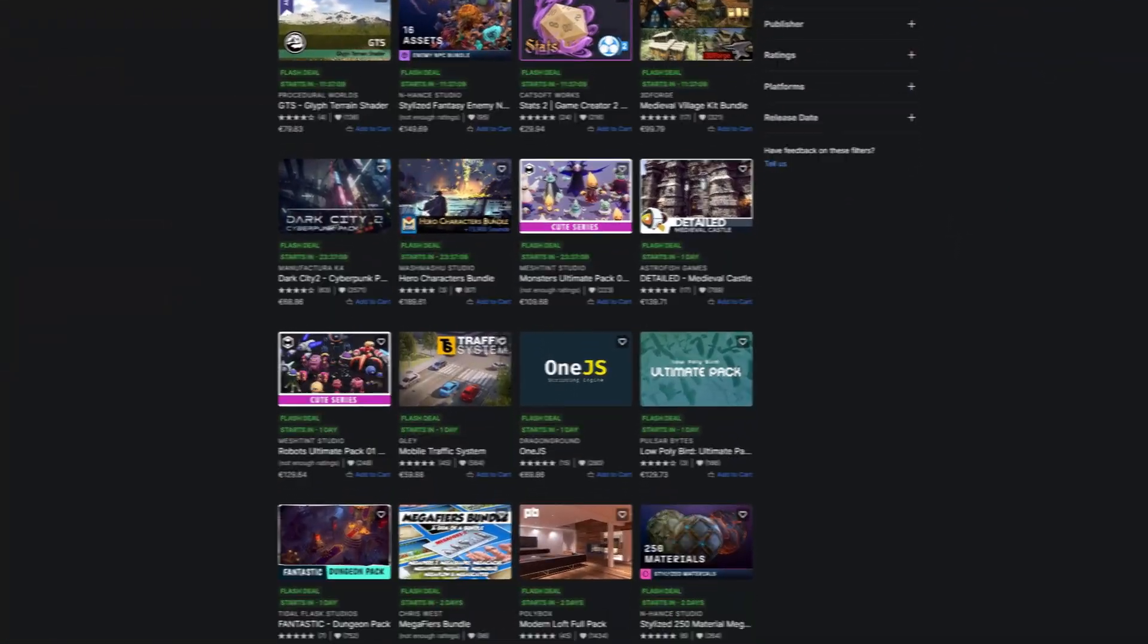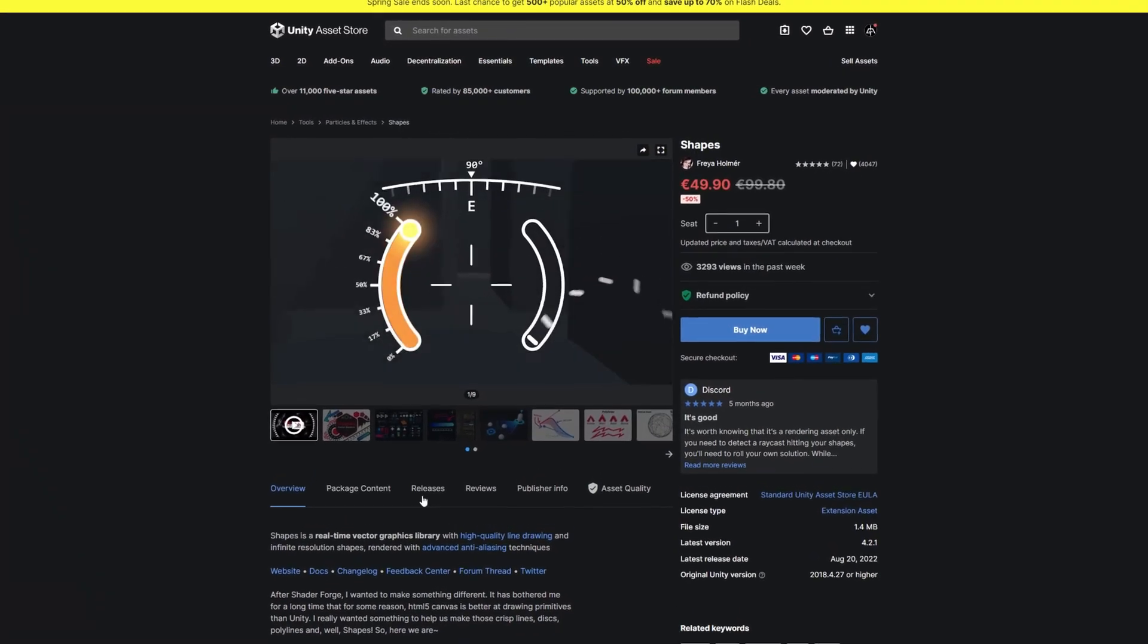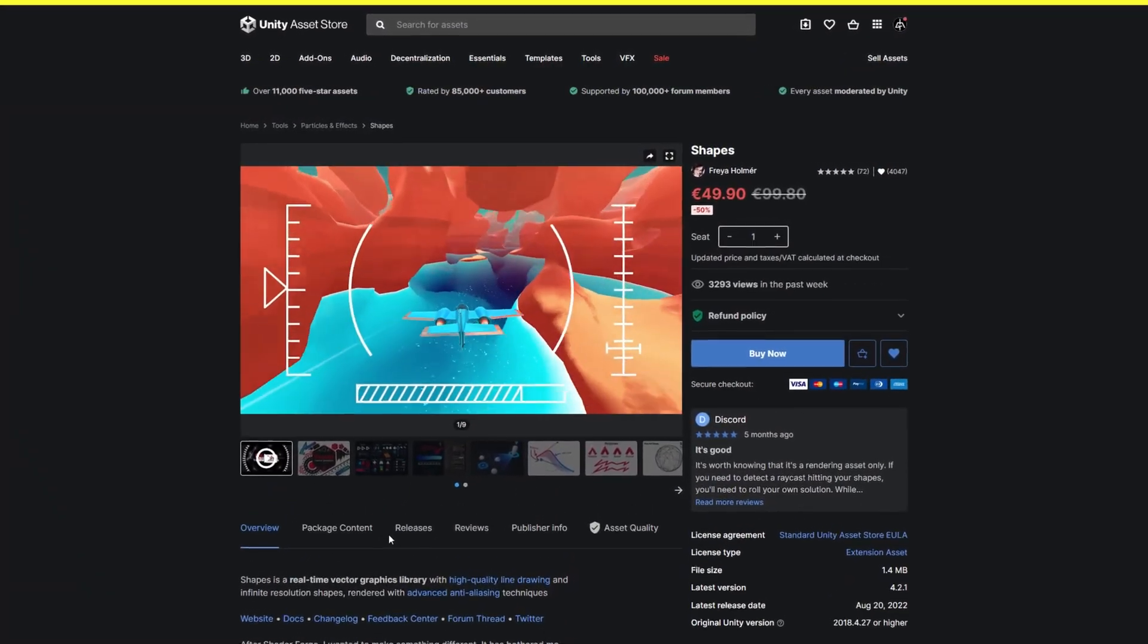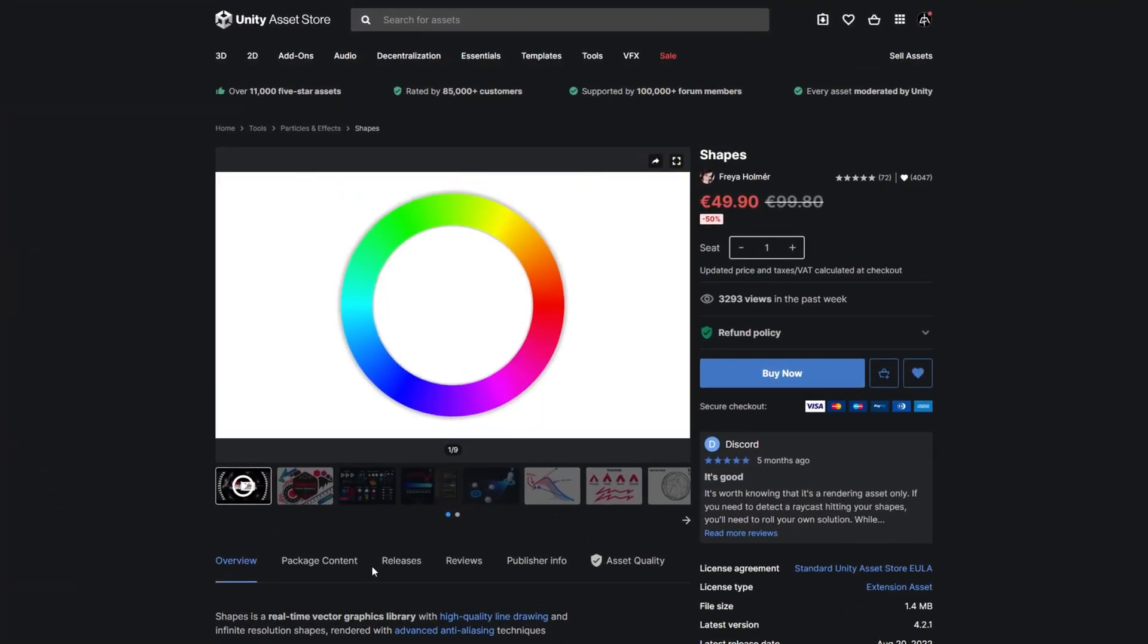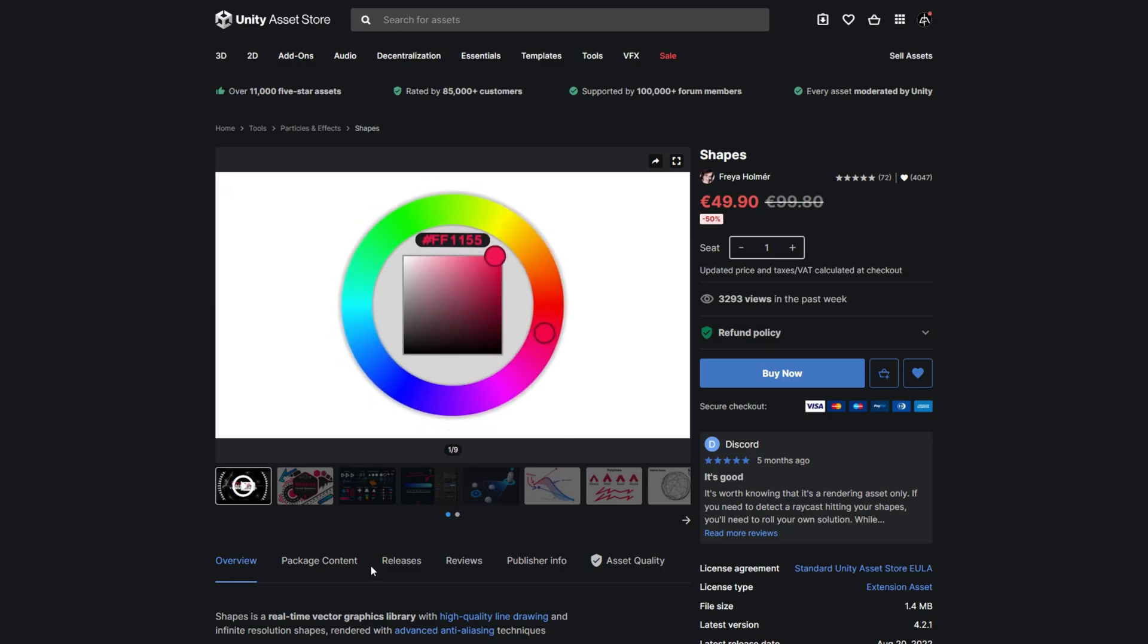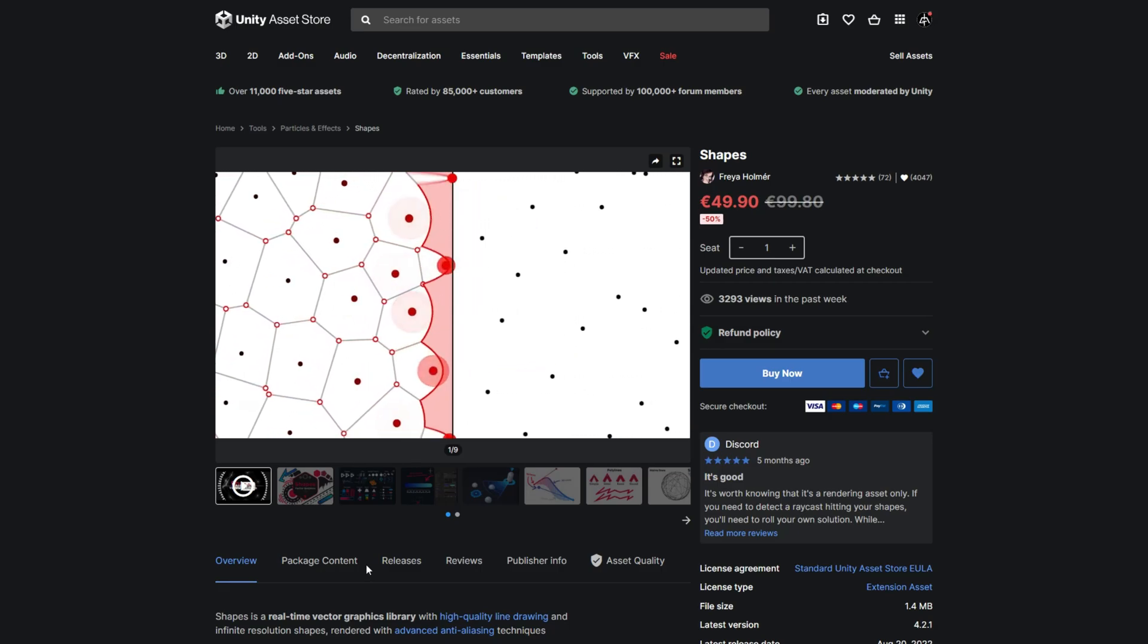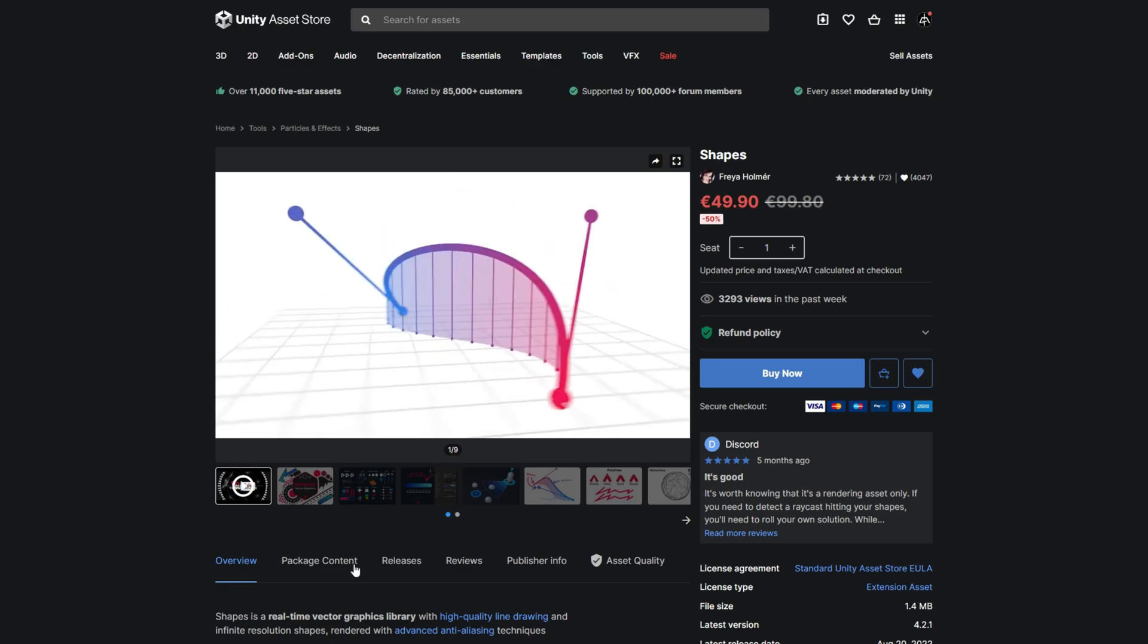From time to time they have these huge sales which are really awesome for developers, so we can get quality assets or tools that help speed run certain parts when developing a game. This time we have the Spring sales, so check out the link I left below. I'm sure you'll find useful tools or assets with a good discount.